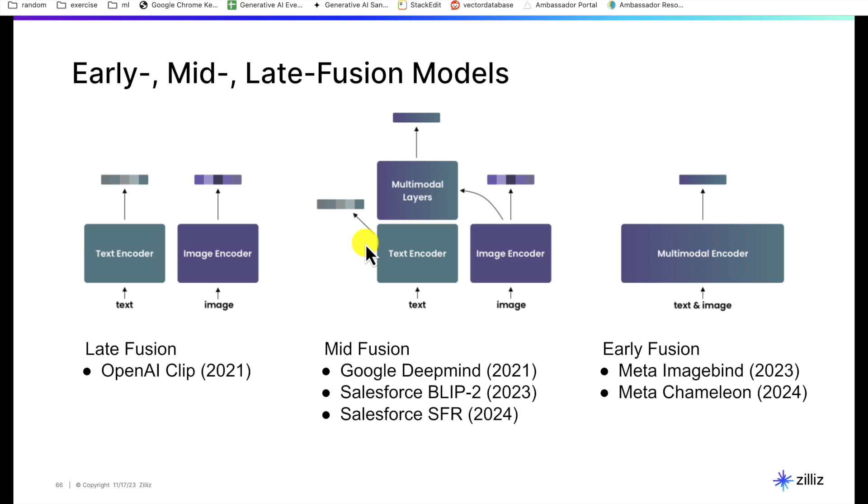The holy grail things that we've only just recently started hearing about is early fusion. This is where you have just one model that is trained together on all media types all at once without fusion after the fact. So fusion is happening while the model is being trained. Some examples of this include Meta ImageBind in 2023, and even just recently, a few weeks ago, Meta Chameleon 2024 was announced in this category.